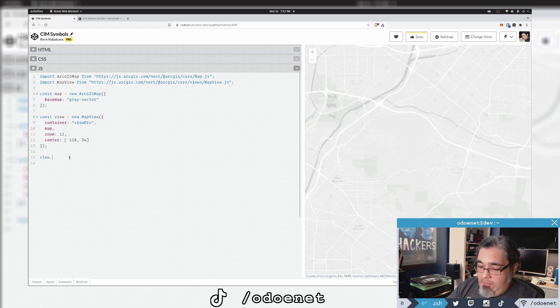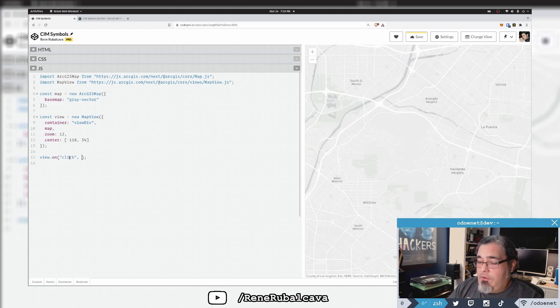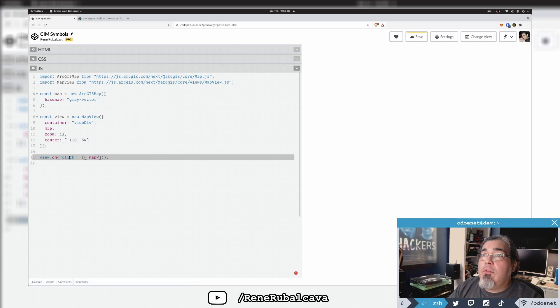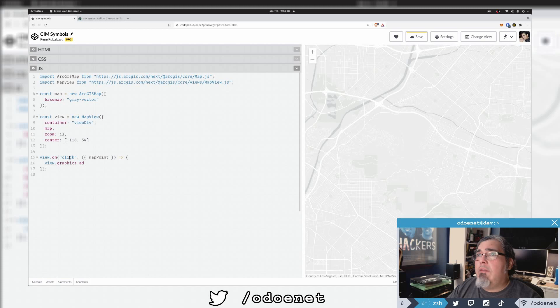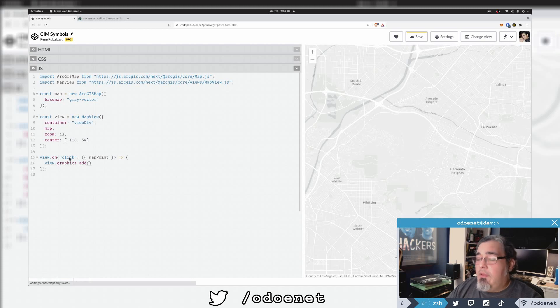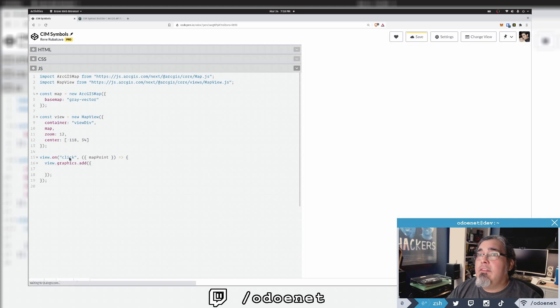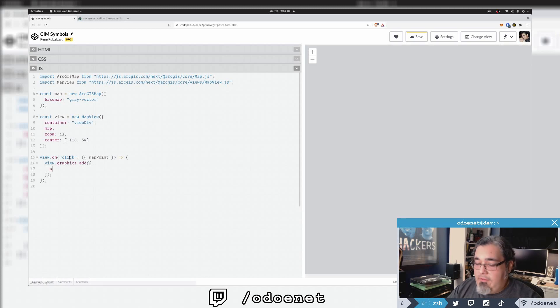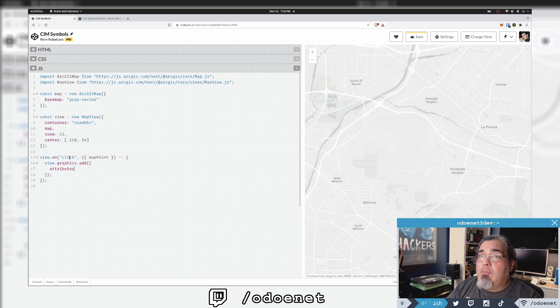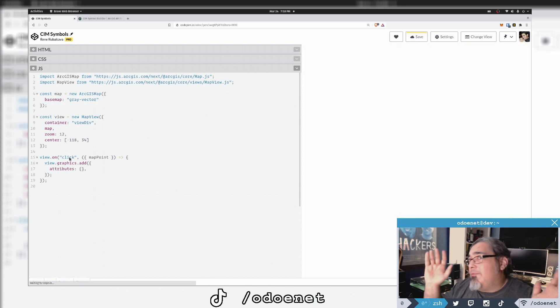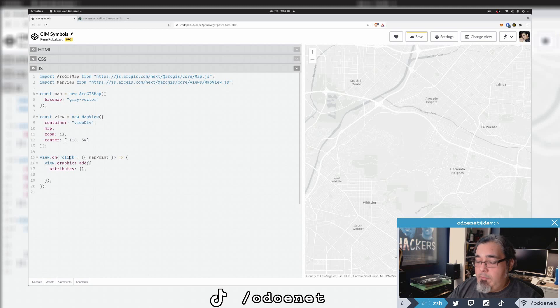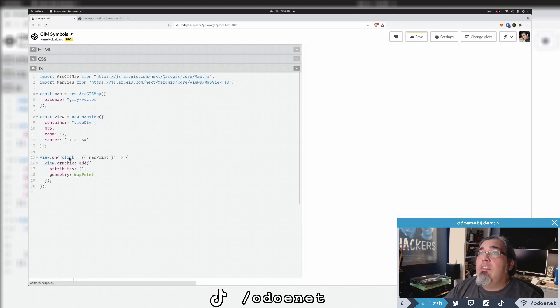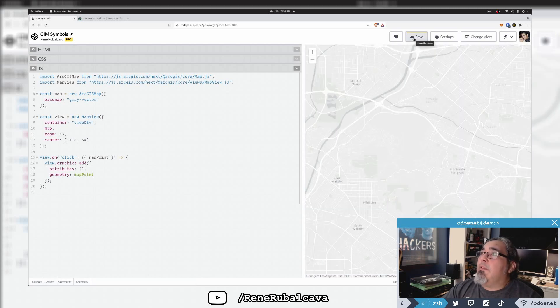Now what I want to do is I'm going to say view.on('click') and what I'm going to do is grab the map point and just do something like view.graphics.add. This is going to be a new graphic. I'll just pass in JSON here, I'll let the auto-casting take care of it. I'm going to give it an empty attributes object because it's just for display purposes, and geometry is going to be the point.